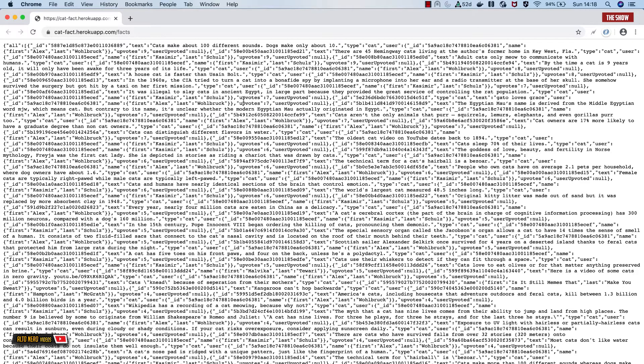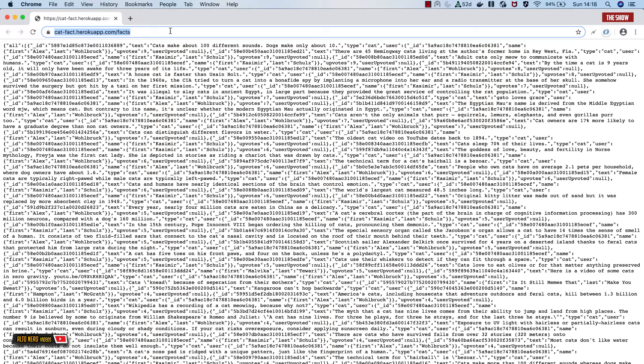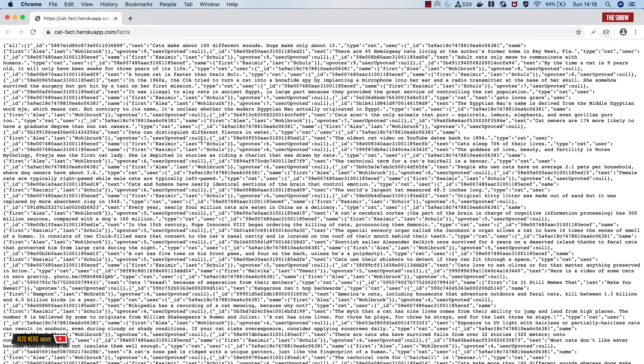So again, what we will be doing is that we'll make a request using this URL to get this data and we will learn how to use this data in our view templates. Let's get started.